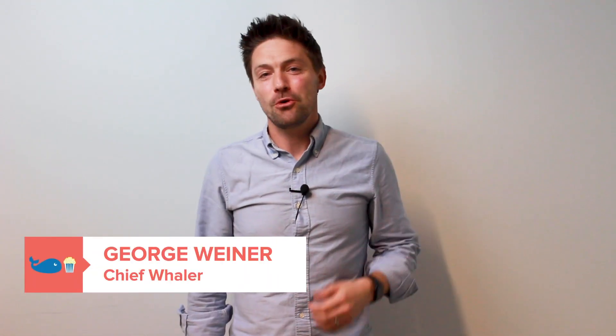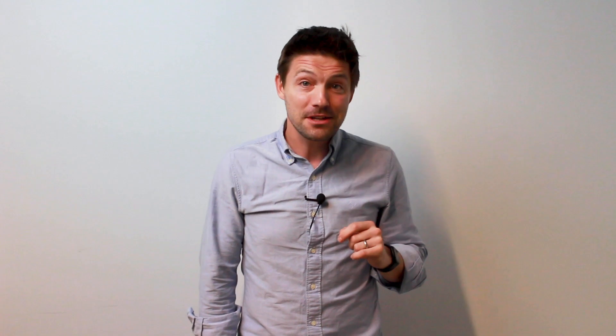How's it going? My name is George. I'm the Chief Whaler here at Whole Whale and today we are going to be talking about how to use Google Data Studio to create incredible nonprofit dashboards for your organization.